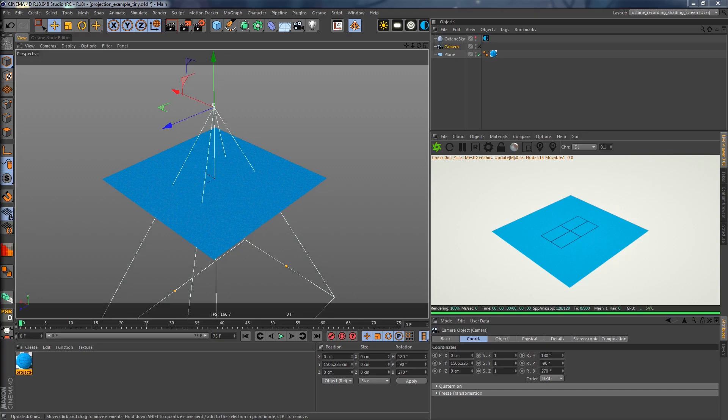Hello and welcome to this tutorial. Today we're going to take a look at how I use projections to map graffiti textures over several layers of geometry. First we're going to talk about some theoretical aspects of this technique and then have a look from a practical standpoint.